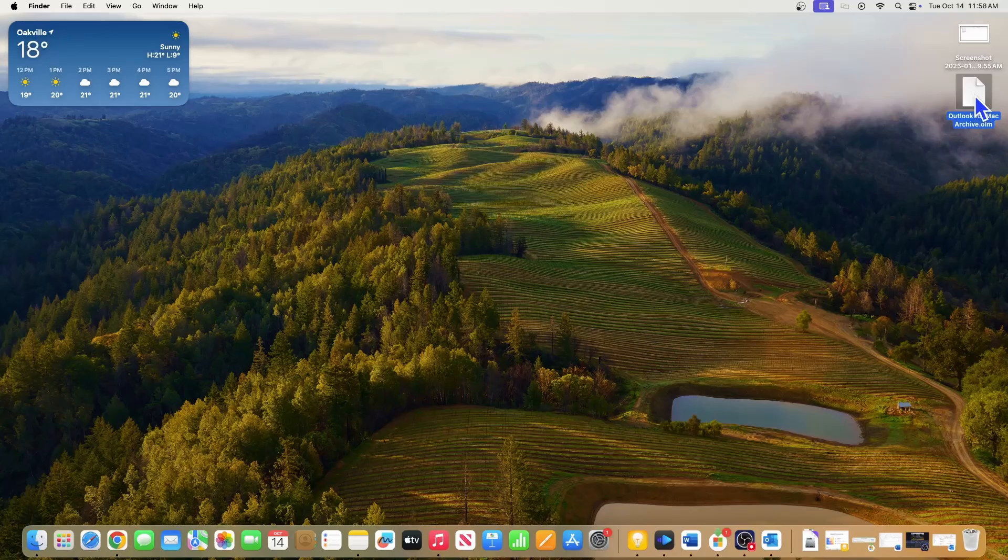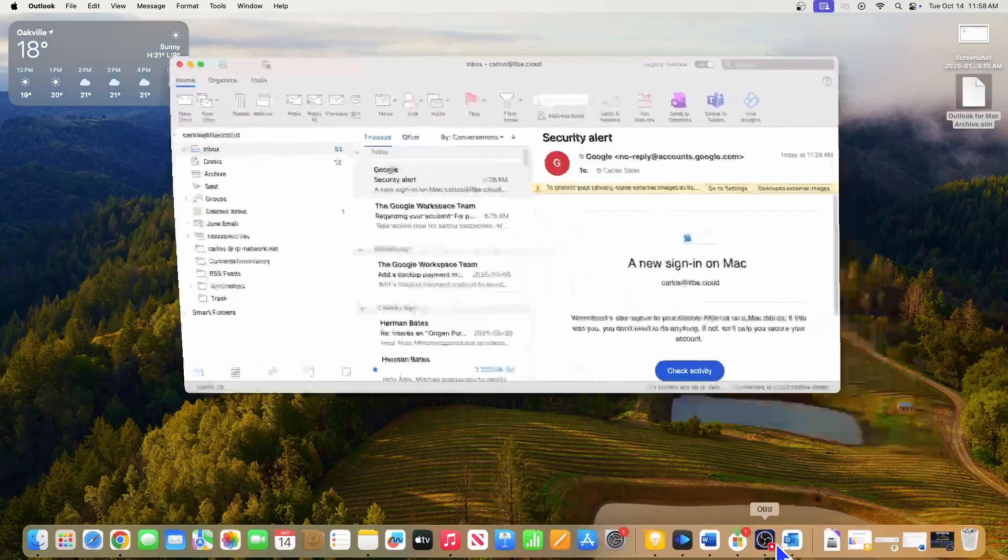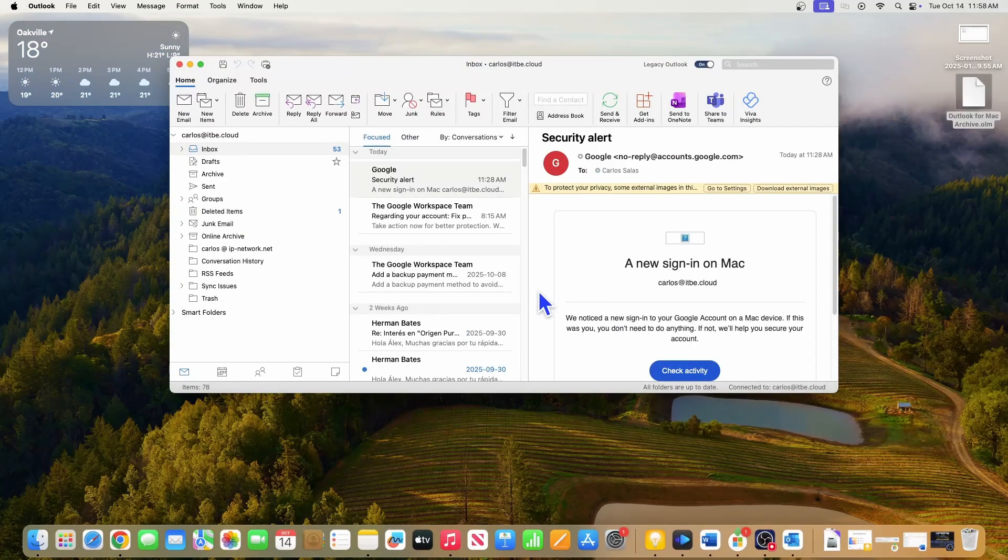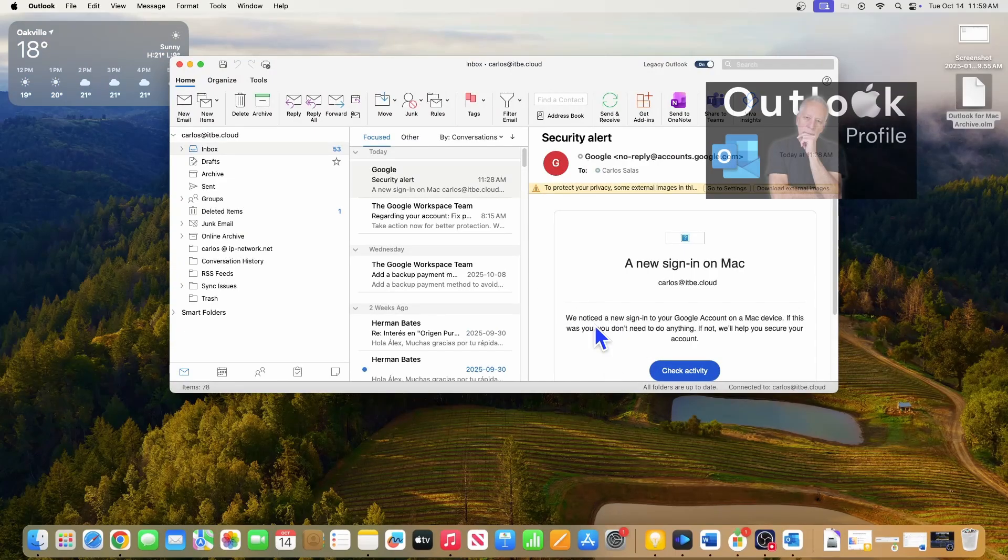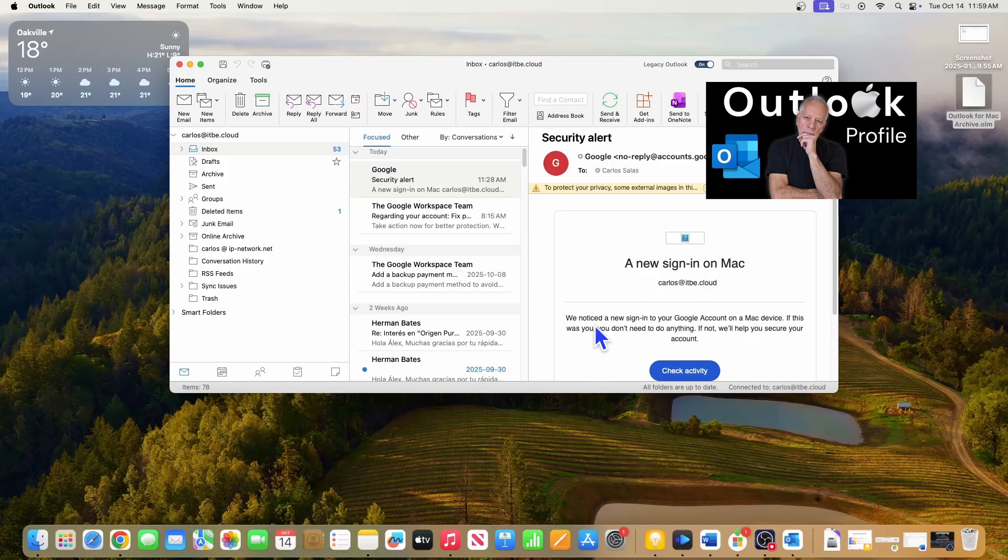Now, I am going to show you how to restore the file, and I am going to restore it in a different Outlook profile. If you want to learn how to create or switch to a different Outlook profile, I am leaving a link here for a video where I explain how to do that.